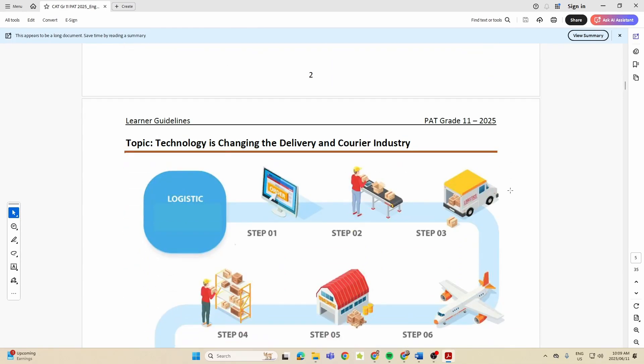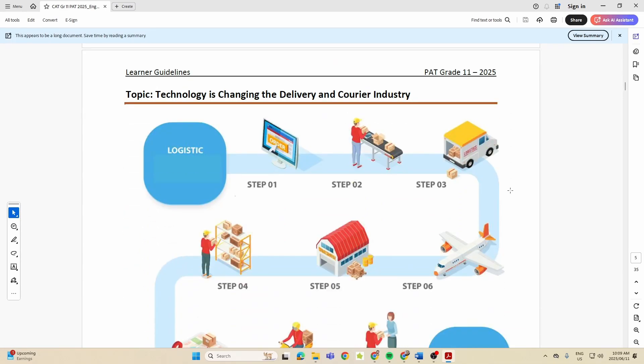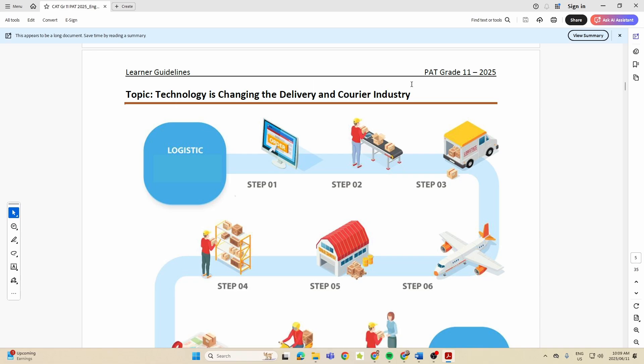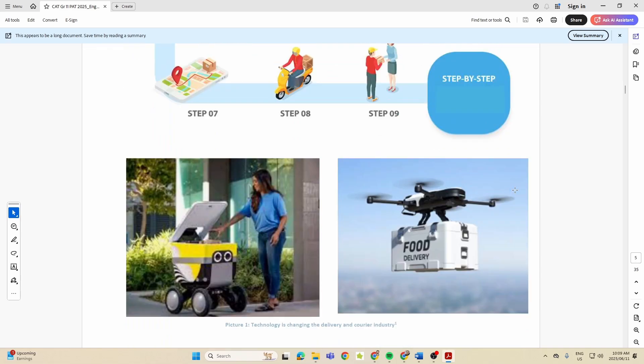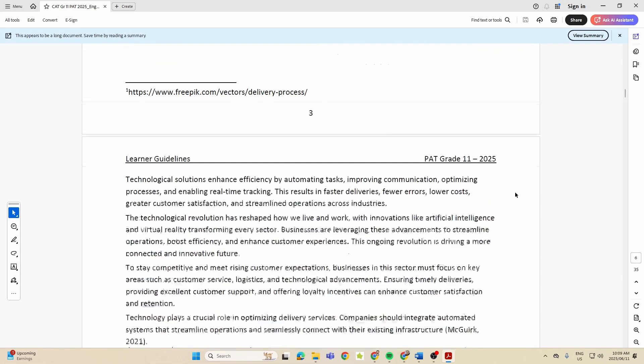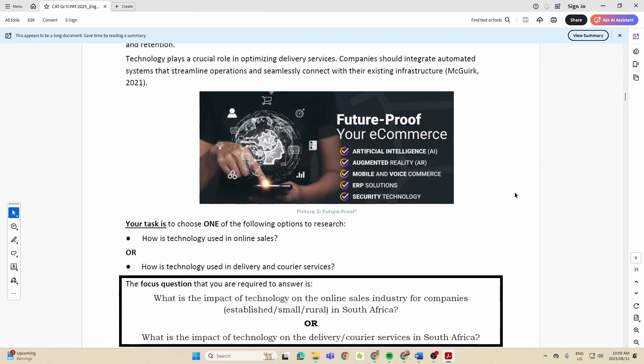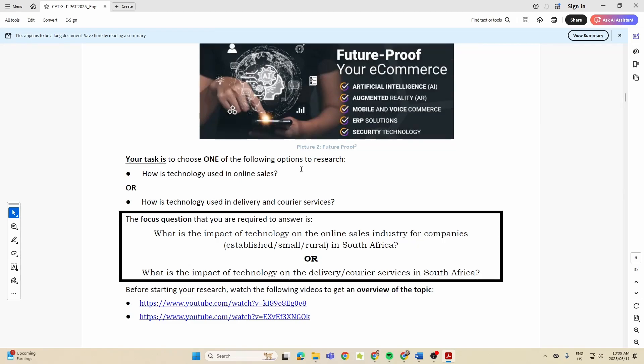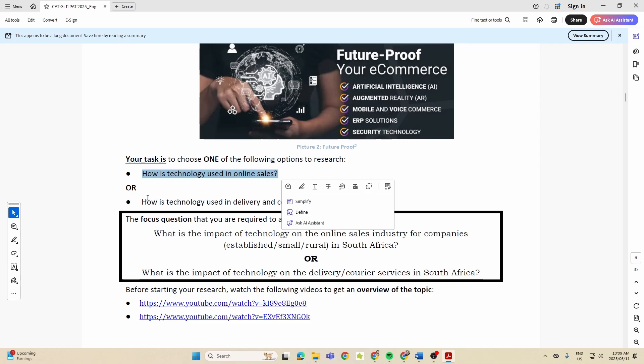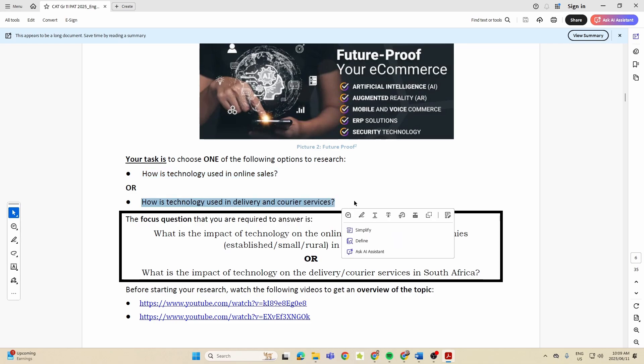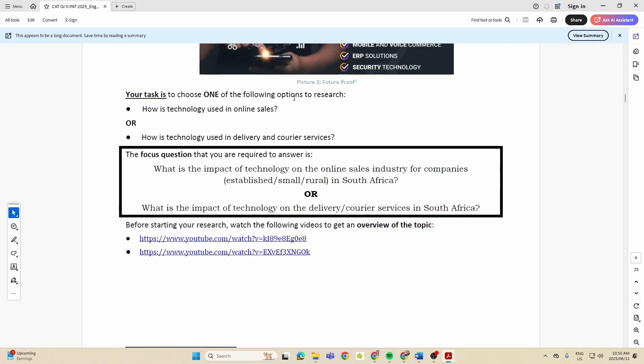So we're really just looking at a few things. Number one, the topic - look at the overarching topic about how technology is changing the delivery and courier industry. We've also got the tasks, so you're going to choose one of the following: either how is technology used in online sales, or how is technology used in delivery and courier services. And again, I'll go through these things when I do the first more in-depth video.